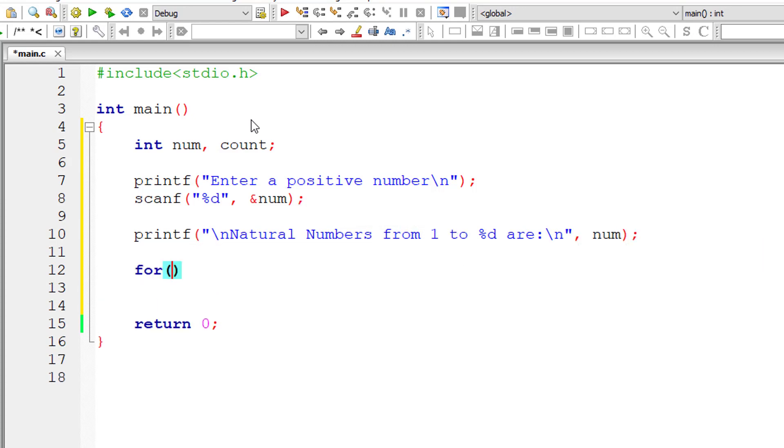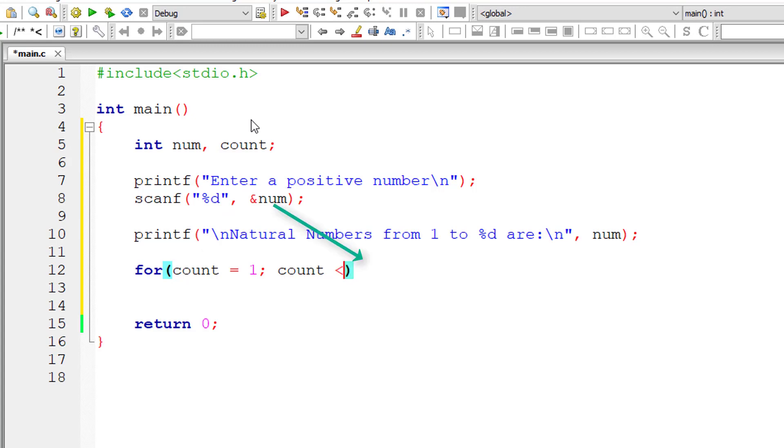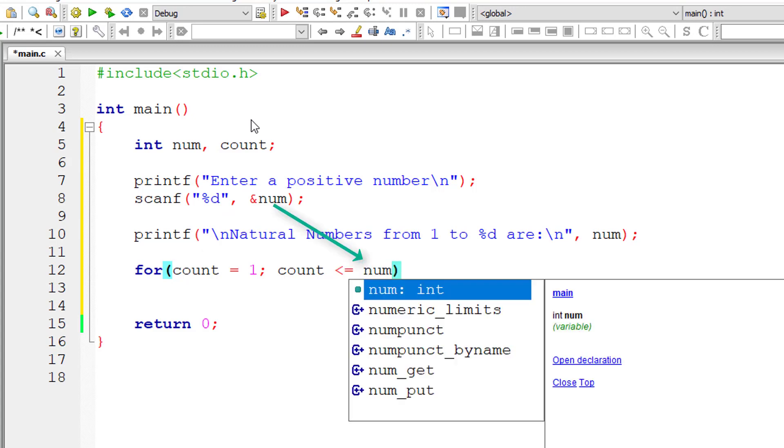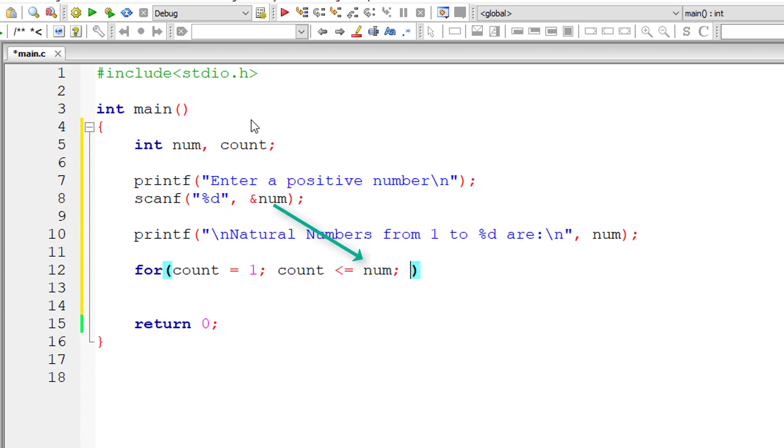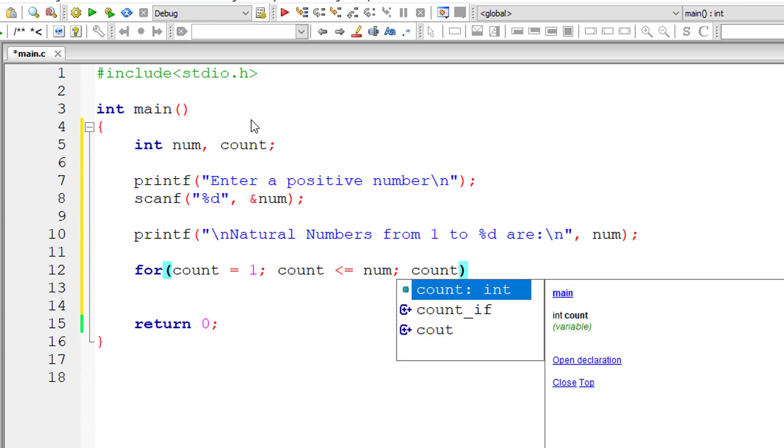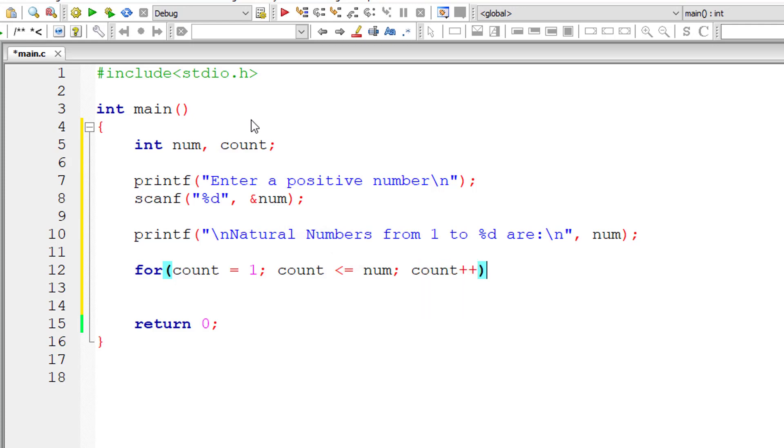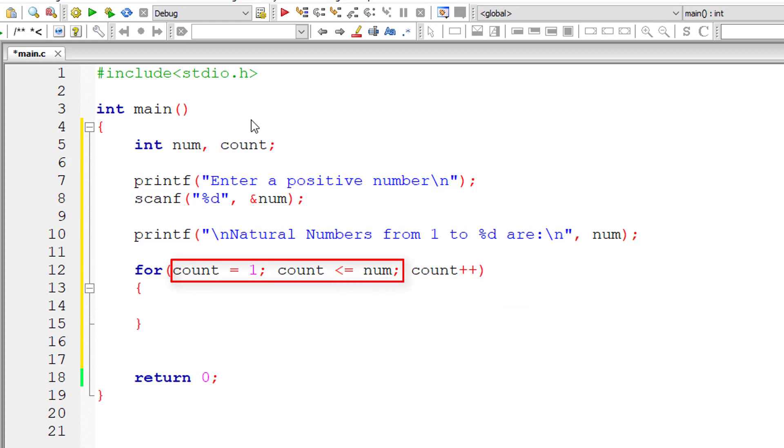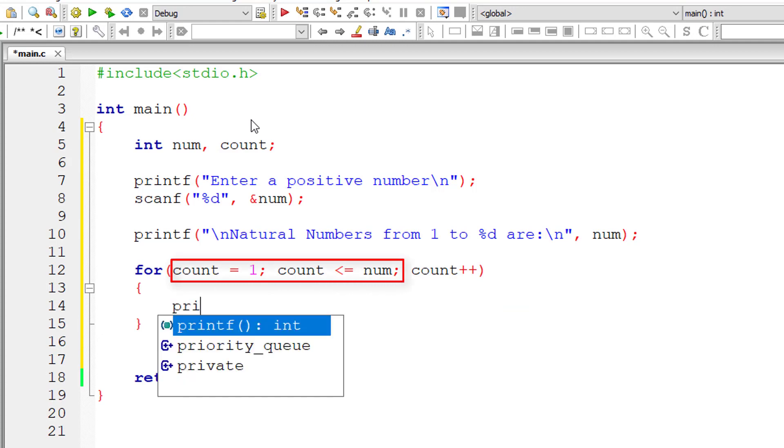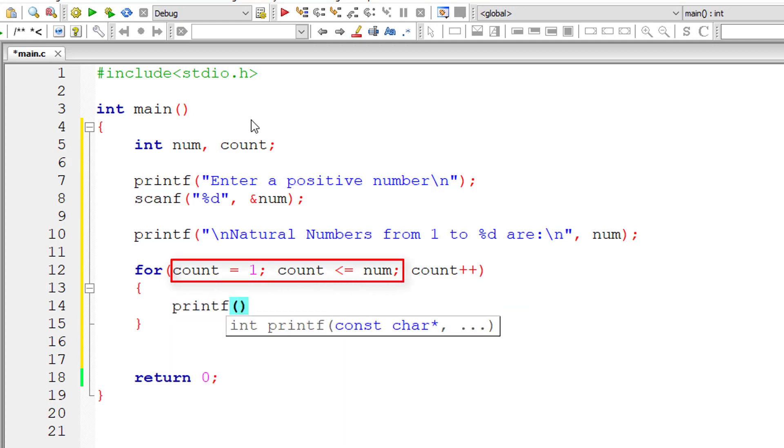Now I'll write the for loop. For initialization, count is initialized to 1. The condition is count less than or equal to the user-entered number. The modification is count++. For each iteration of this for loop, count value increments by 1, so count varies from 1 to the user-entered number.